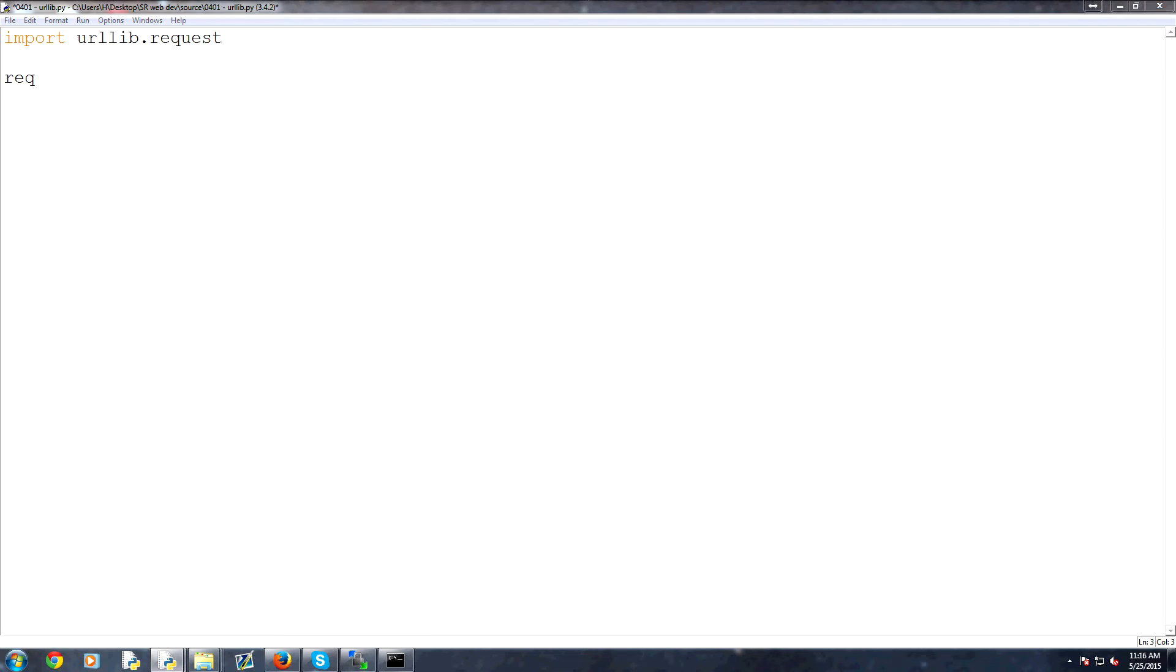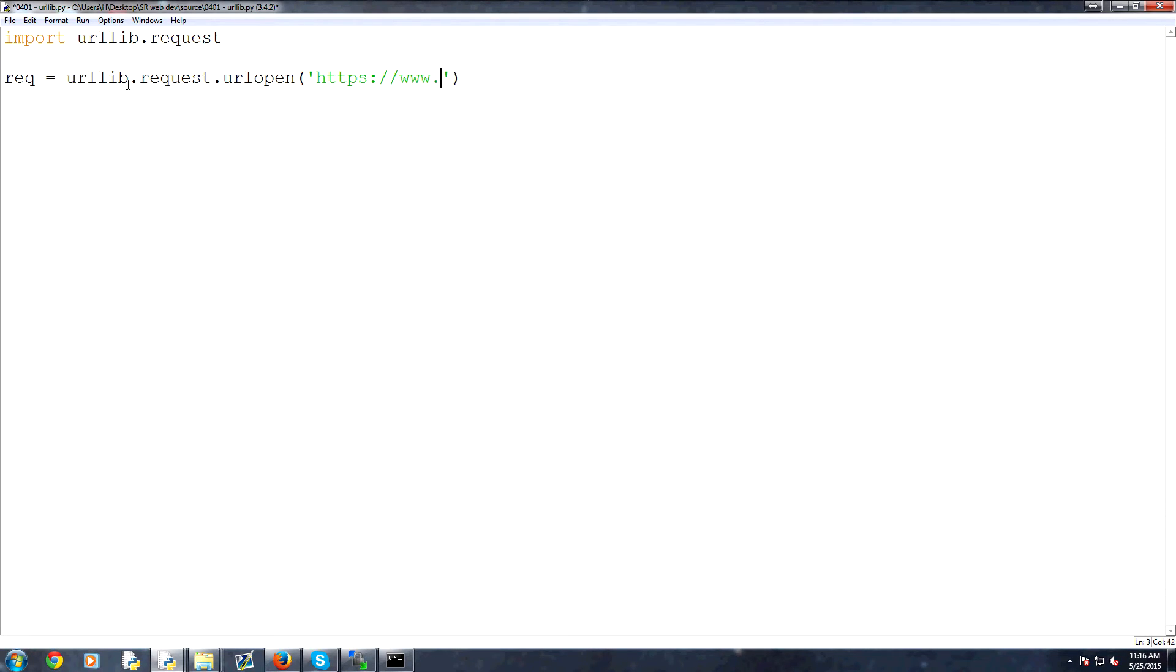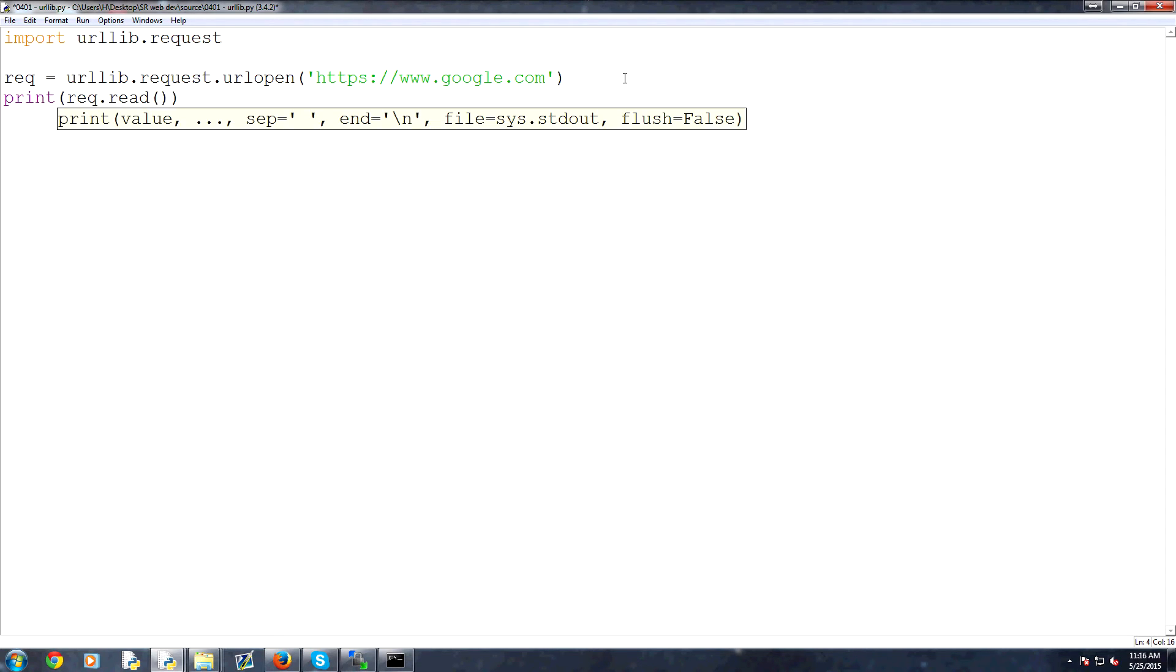So request, and then we can build the request like so. So rec for request equals urllib.request.urlopen, and then we can specify what we want to open. Well, let's just open Google. So https colon slash slash www.google.com. That's the URL we want to open, and then we can do a print rack.read.